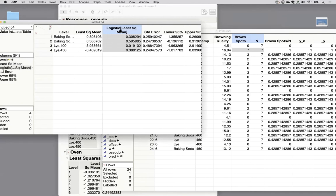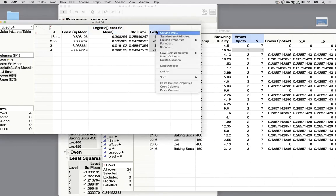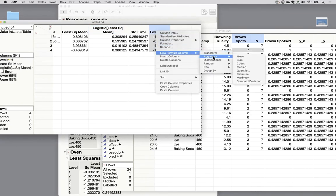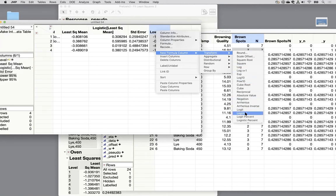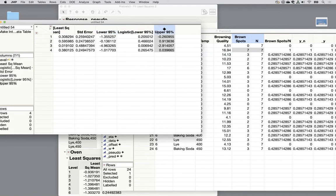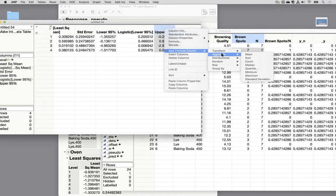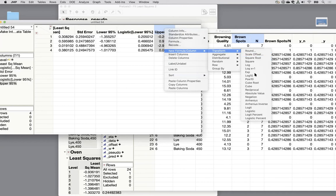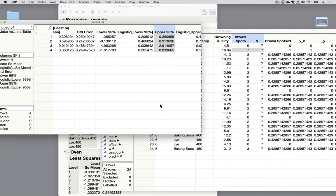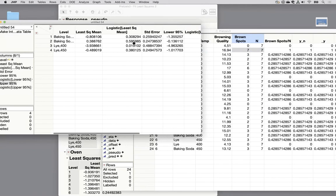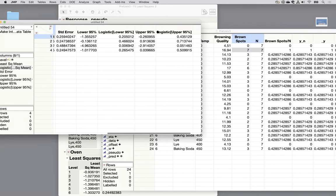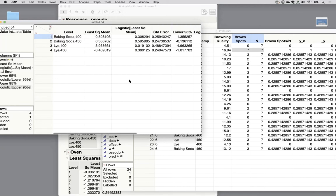So we need the logistic as our back transform now. So lower 95 percent new formula column transform logistic. And upper 95 percent right click new formula column transform logistic. So what we're seeing here is the centrality tendency for the baking soda 400 group is about 30 percent brown spots with a confidence interval from 20 percent to 43 percent. So that's what we're creating is that information.